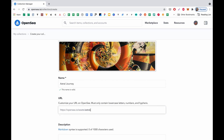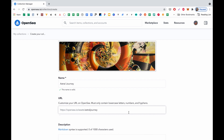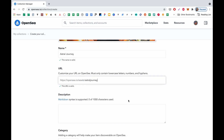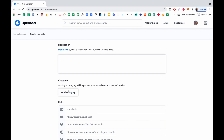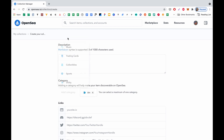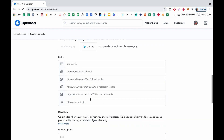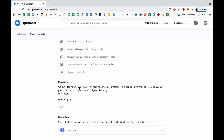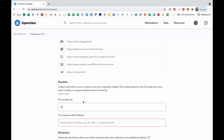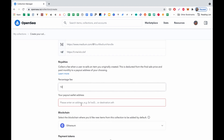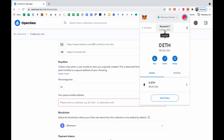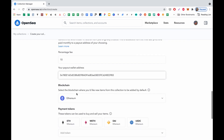Then I put a custom URL so that I can find my collection by it. I'm leaving the description empty for now — we'll probably do it later. I select a category, which is Art in my case. Links I will do later. For royalties, I will put 10%, which is like the default NFT royalty.